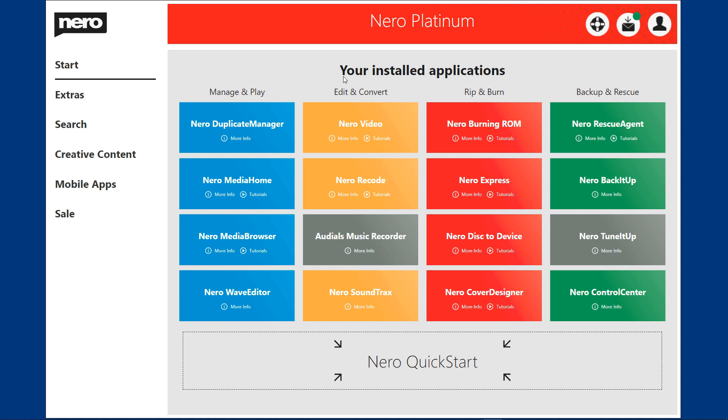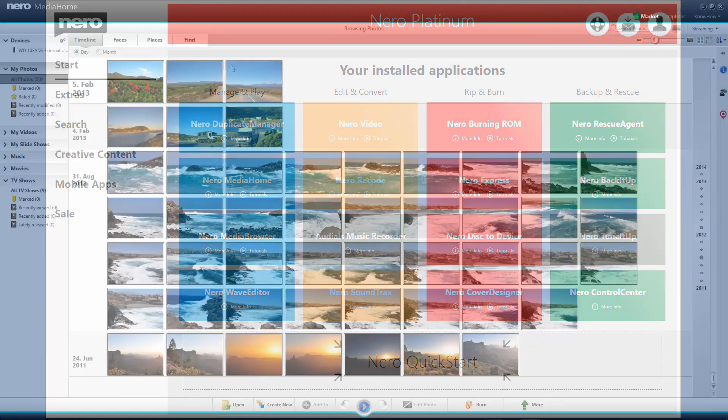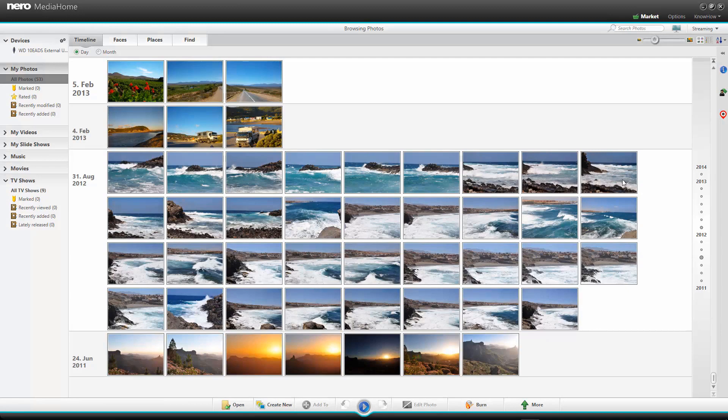Apart from the launcher, there are many improvements across several programs. For example, in Nero Media Home, the face recognition has been improved dramatically.